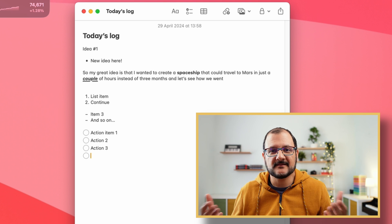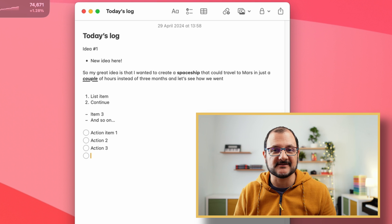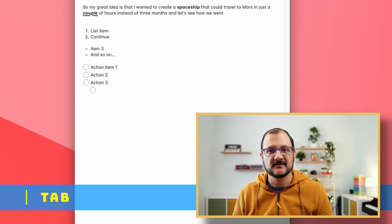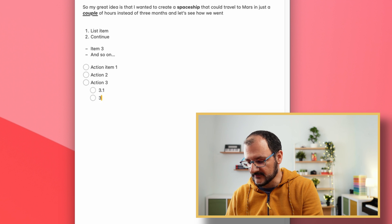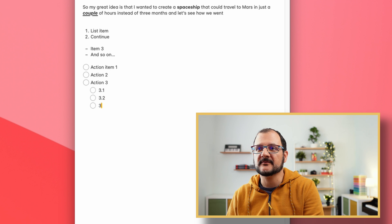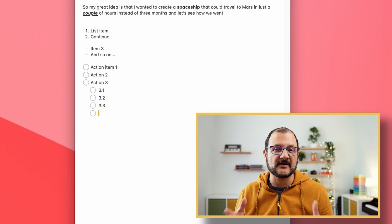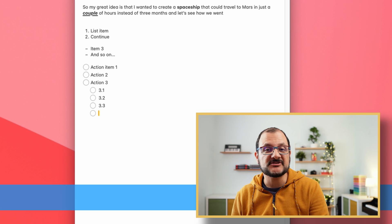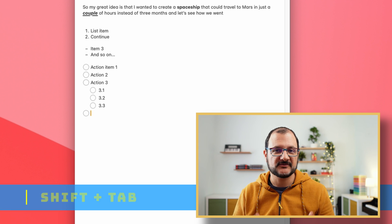Let's assume action three actually has three additional sub-items. You can press Tab to indent, and this will be 3.1, and 3.2, and 3.3. And if I want to go back to action four — one level up — I can press Shift-Tab to go back to the main level.